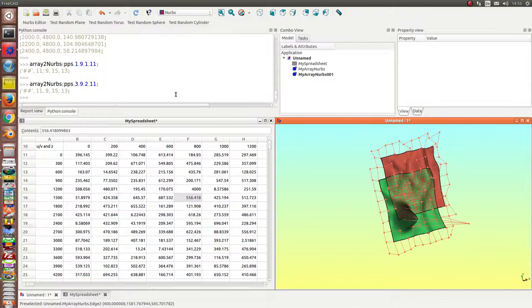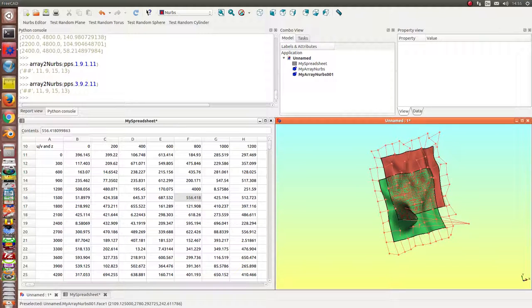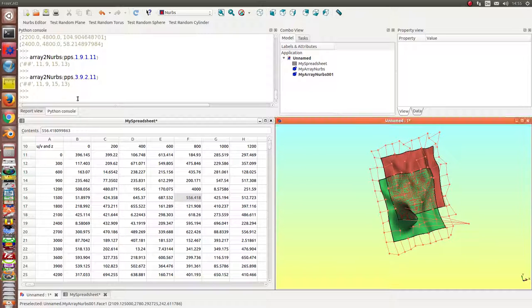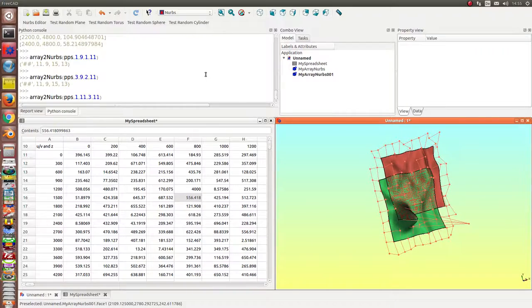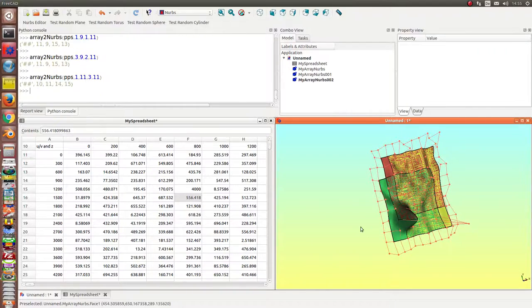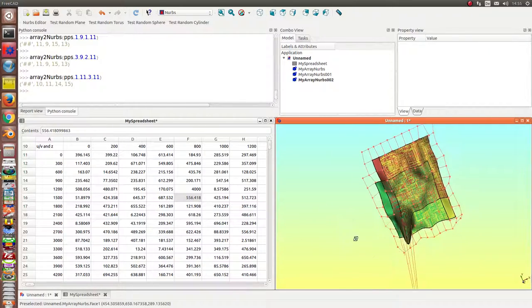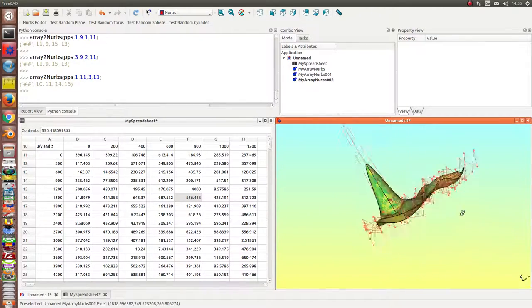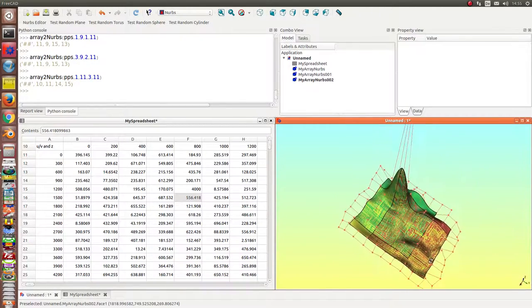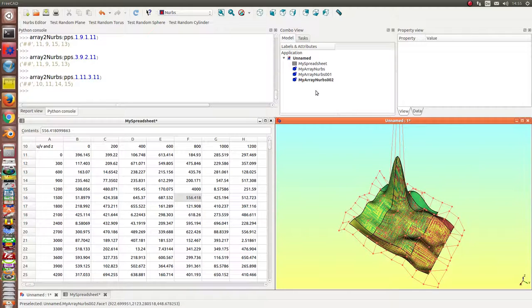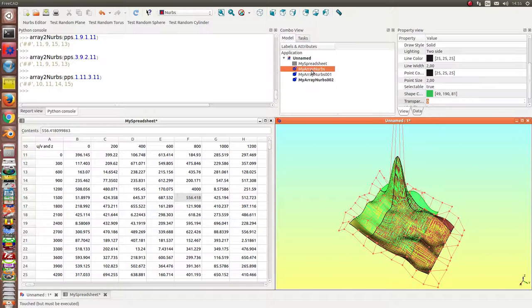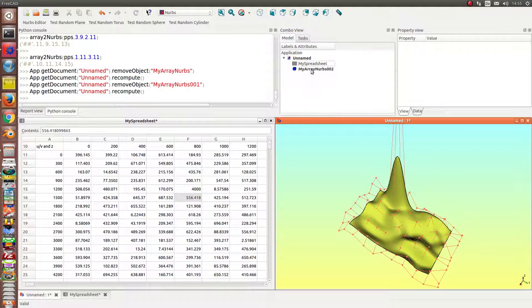This is here and I can create a larger NURBS too. Now this one. So I delete these two.